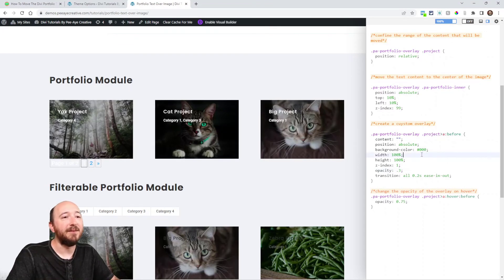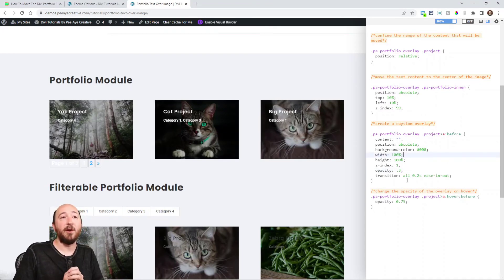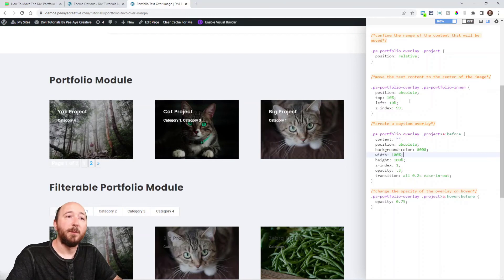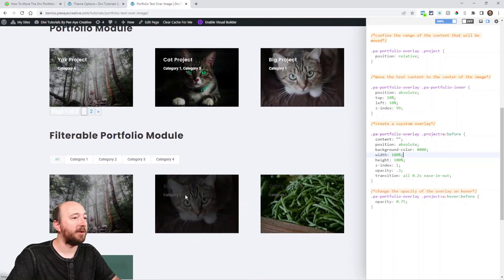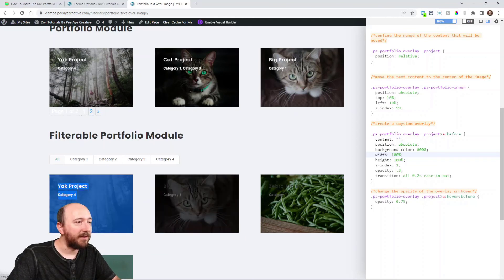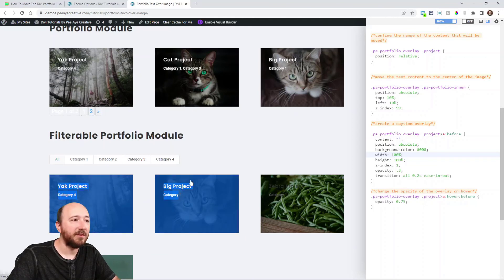You're not limited — you can do whatever you want here with this templated code. You can change the position, the overlay opacity, and the text color in the module. This works for the filterable portfolio module as well; the only difference is I haven't changed the text color here. That's it — I hope you enjoy this tutorial. We do tutorials like this every week, so subscribe and follow along. Give me a thumbs up, leave comments, and we'll see you all in the next video.